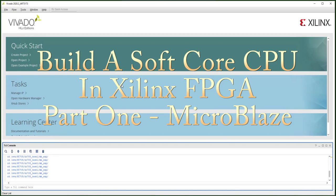Hello everyone. In this video, I'm going to show you how to build a soft core CPU in a general FPGA.